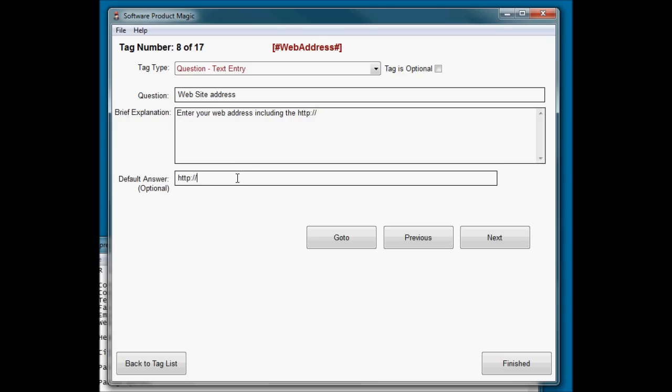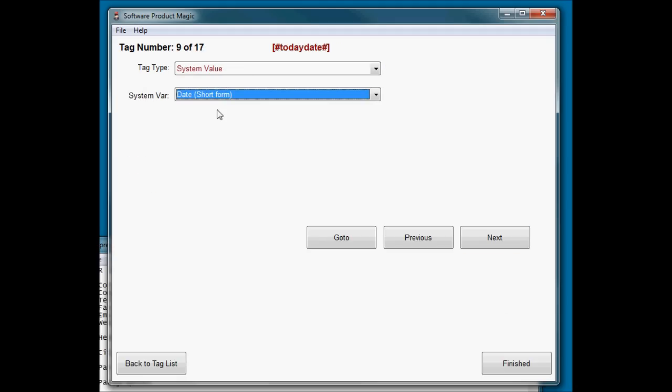And here, enter your web address including the HTTP colon slash slash. And so I've put that in the default answer. So when the software runs, it will create a text entry box like that, and it should put the cursor at the end of the default thing that's entered. So it will have that in there for them. So they can just start typing from the remainder of their web address in.